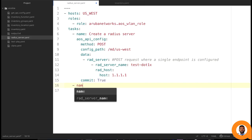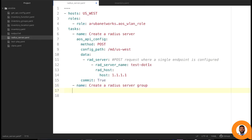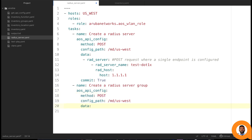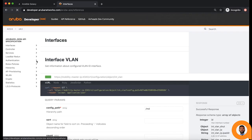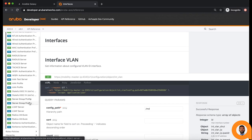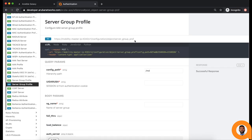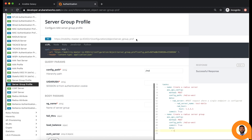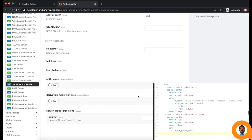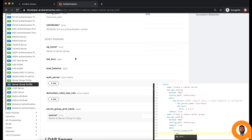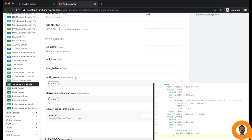Let us now add another task to add newly created RADIUS server profile to a RADIUS server group. To do this, I am going to go back to the API References page and check the API endpoint name. The name for the API endpoint can be found here and the required body parameters are server group name and auth server.